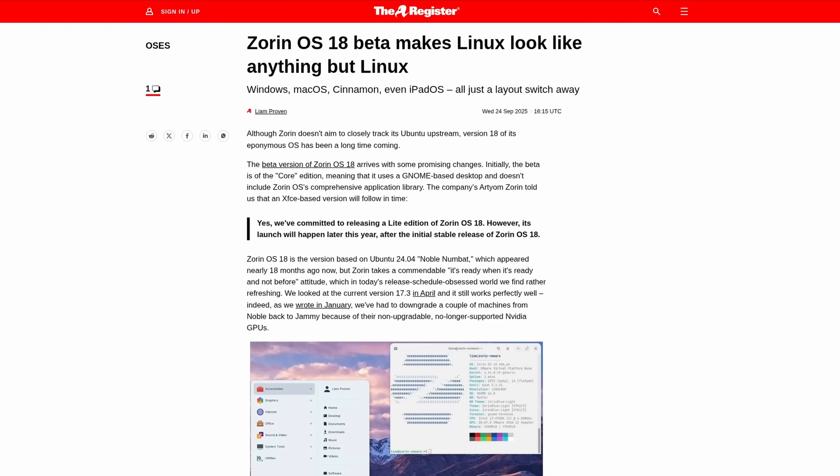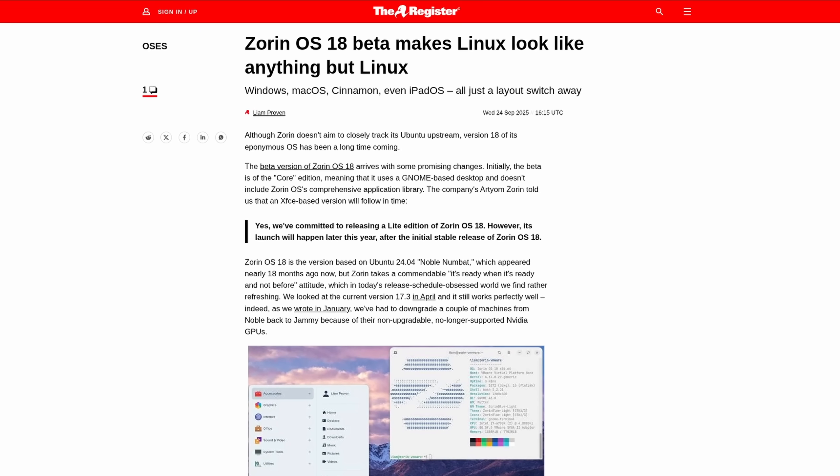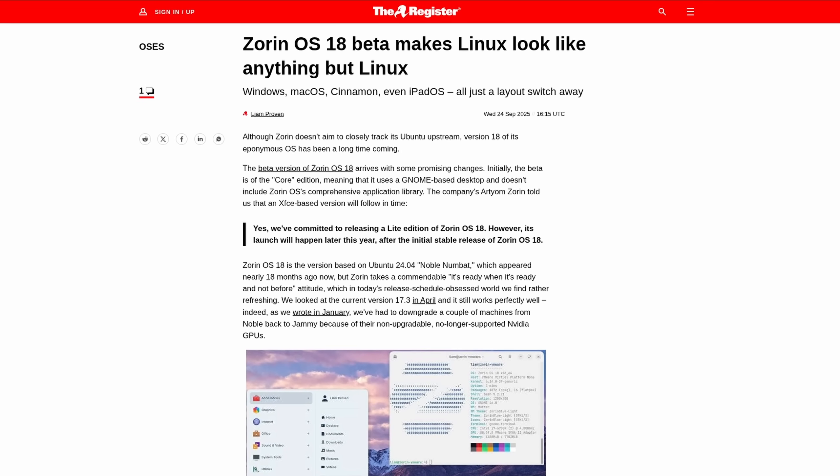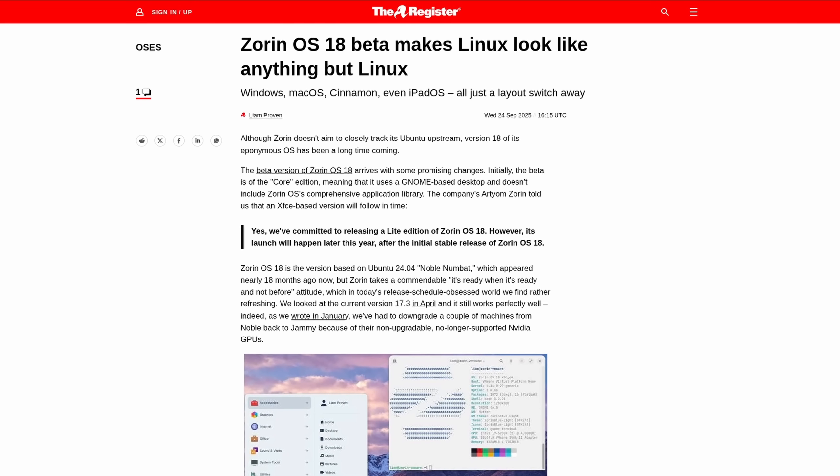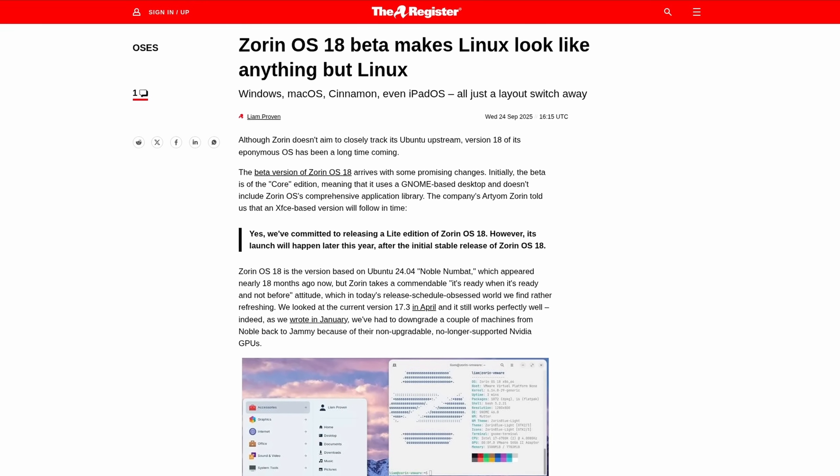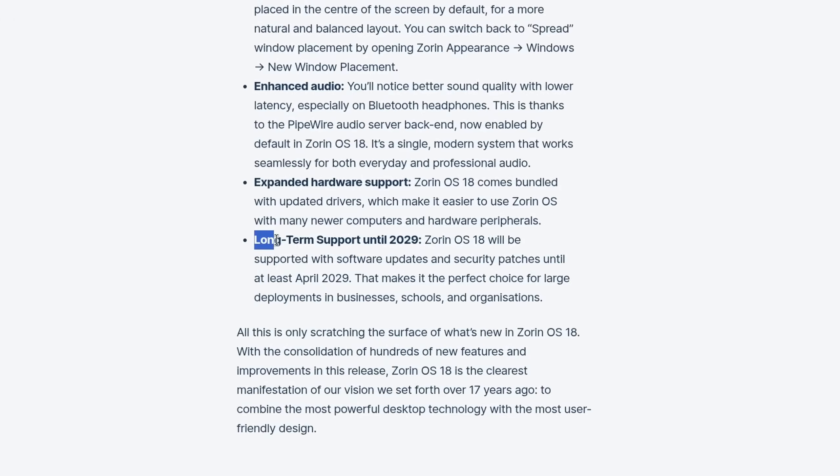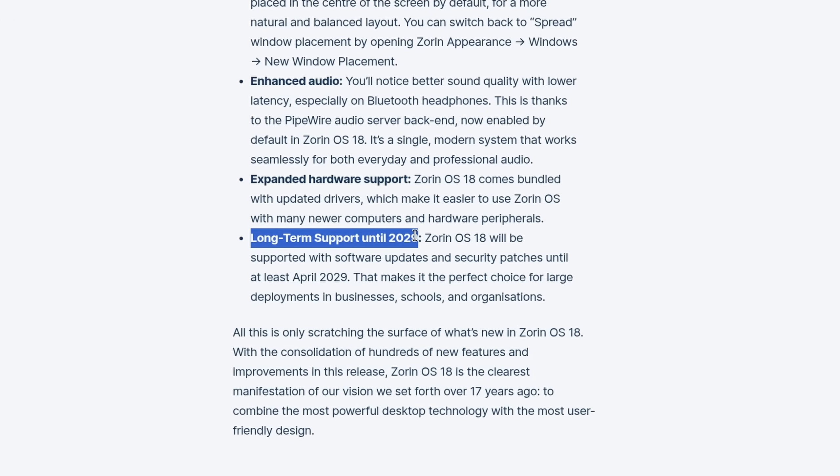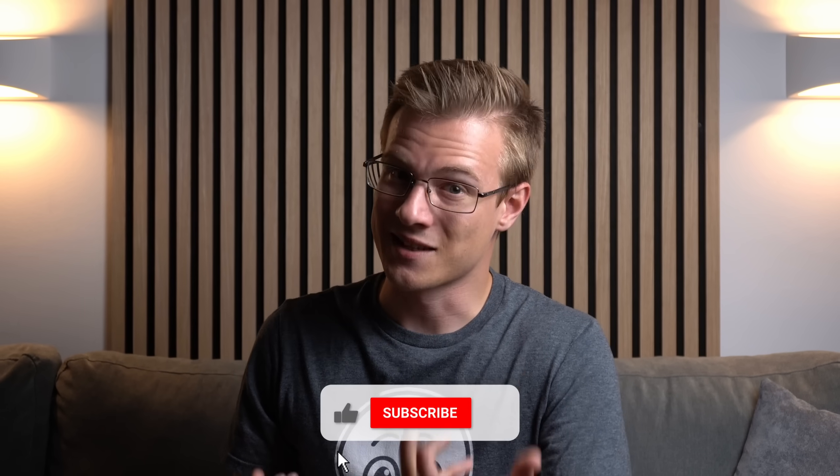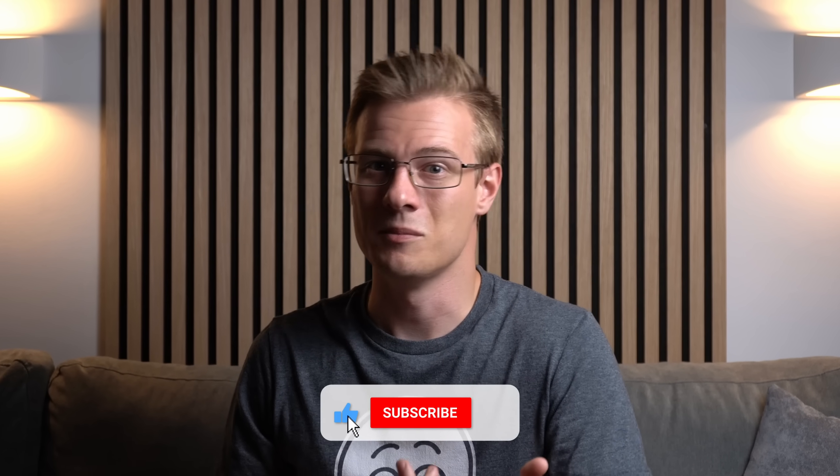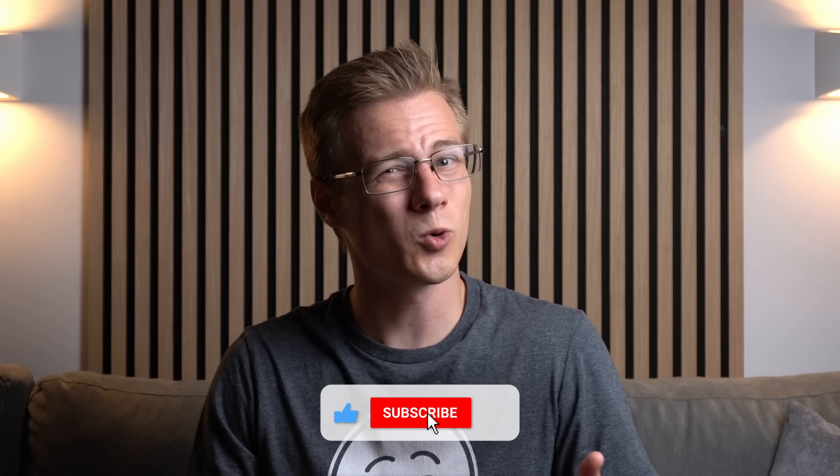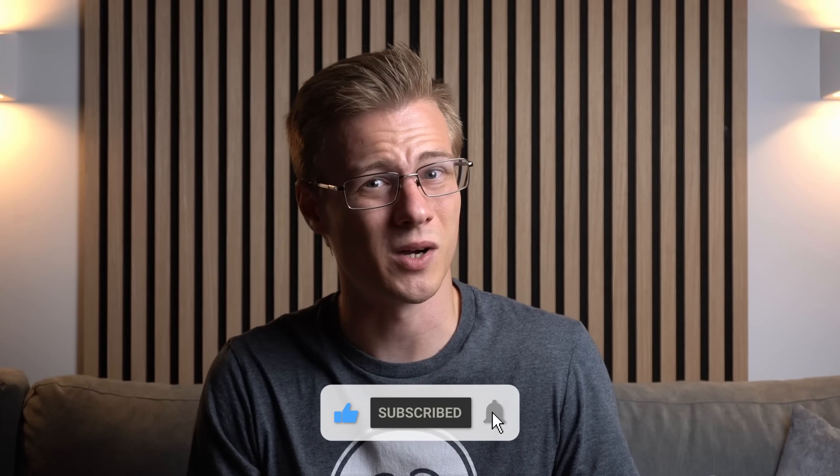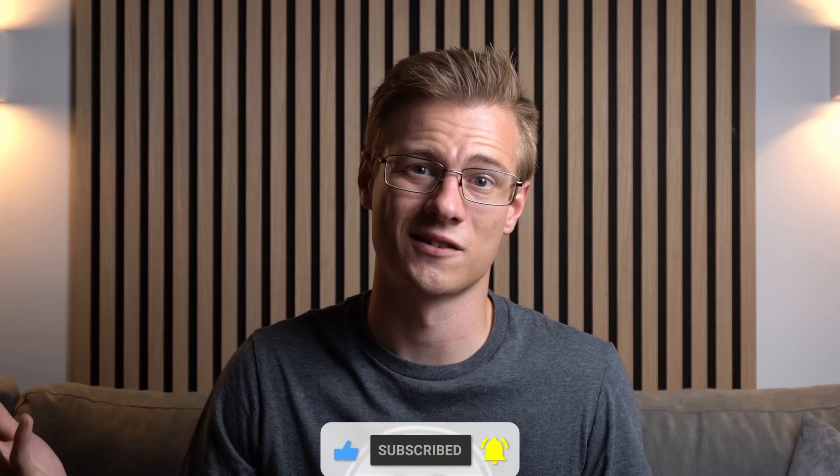However, there are some caveats. While Sorin OS 18 is based on the stable release Ubuntu 24.04 and offers support up until 2029, it is still a stable release, meaning that it won't really change much up until the next big release.